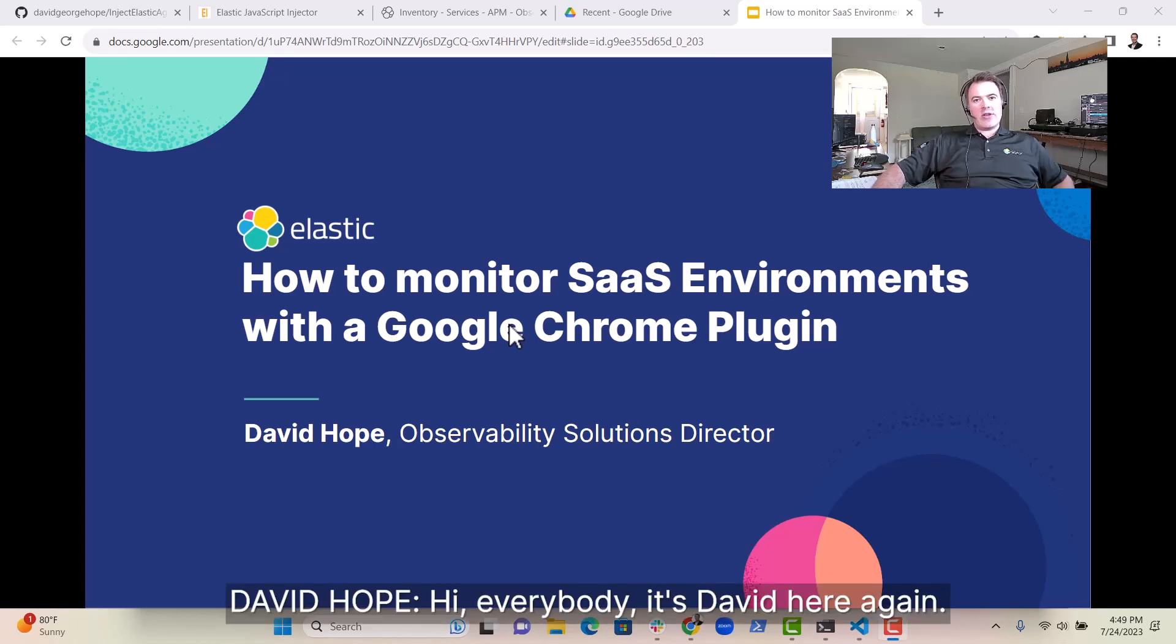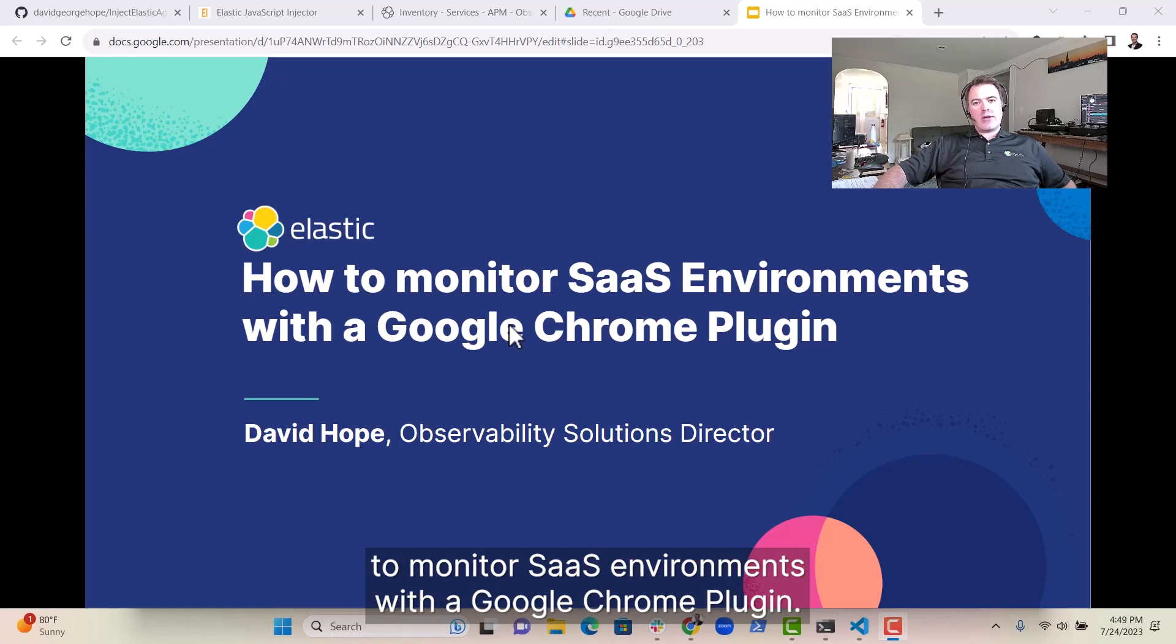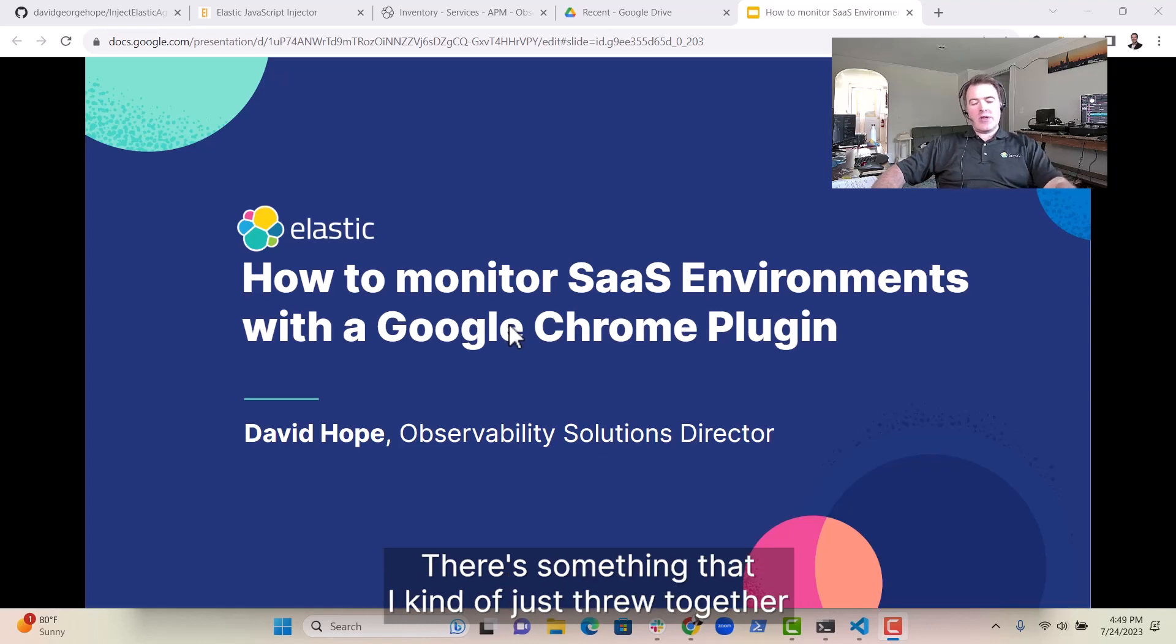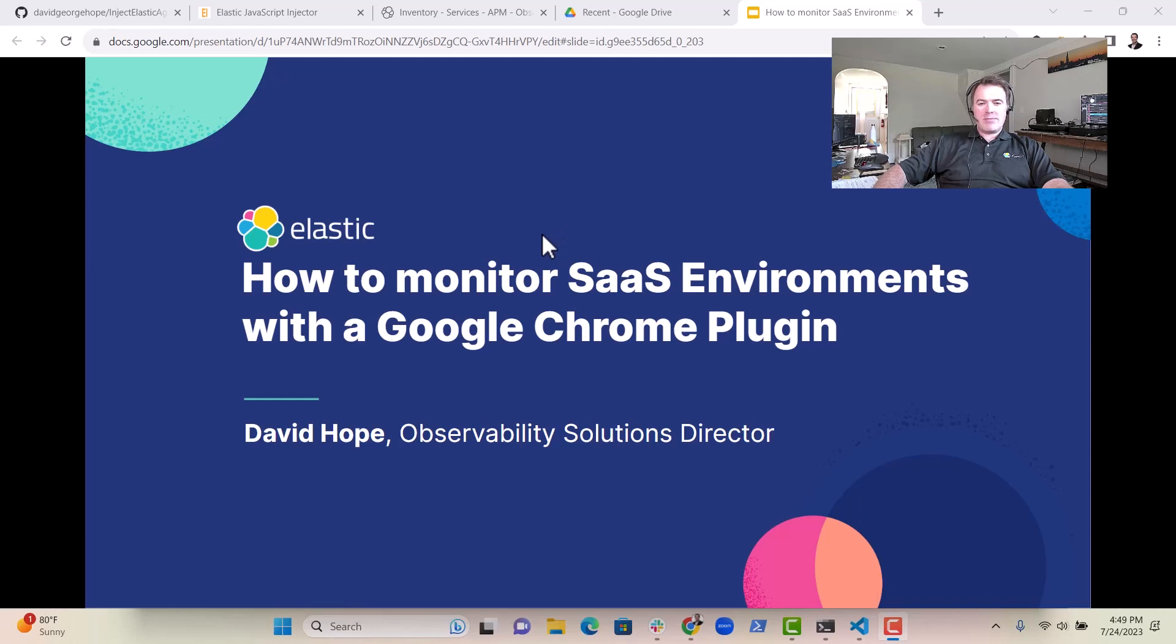Hi, everybody. It's David here again. I just wanted to show you a little trick on how you might like to monitor SaaS environments with a Google Chrome plugin. It's something that I kind of just threw together and thought you might be interested in.